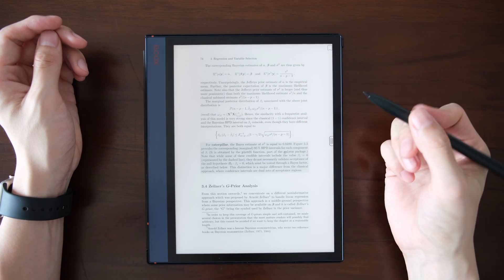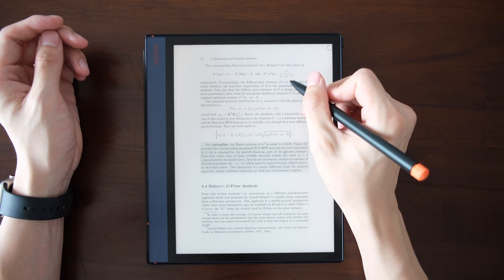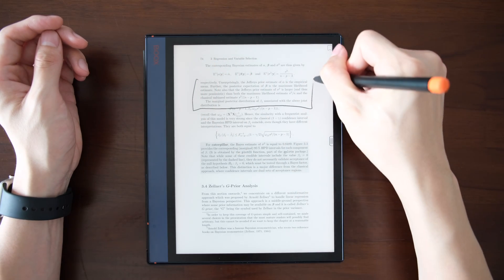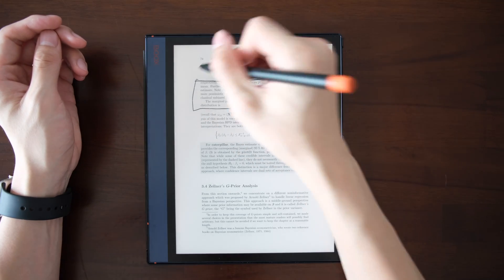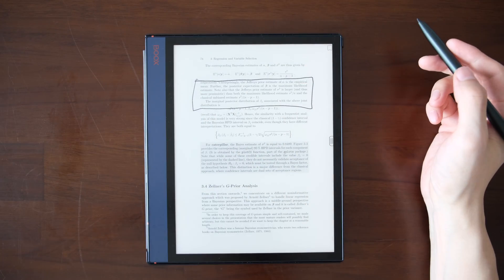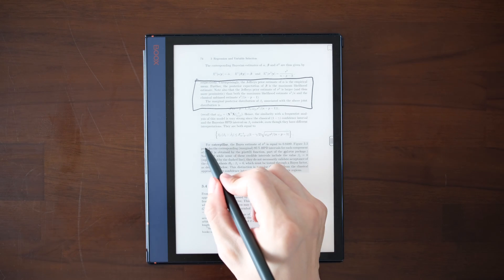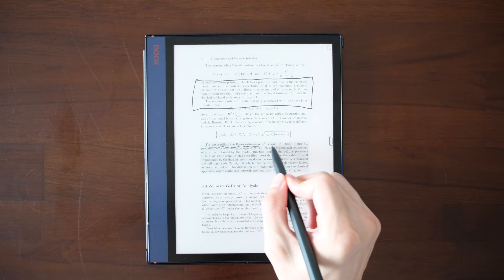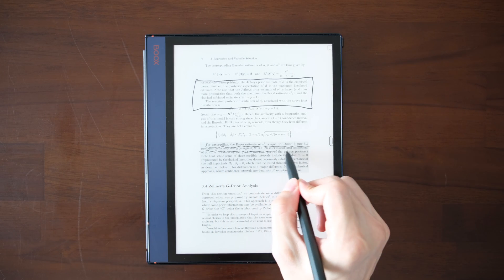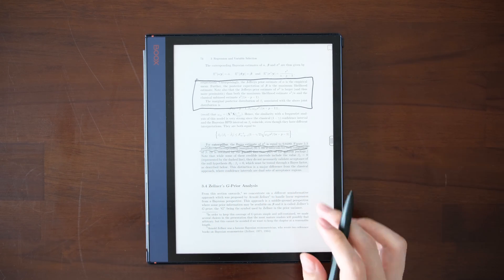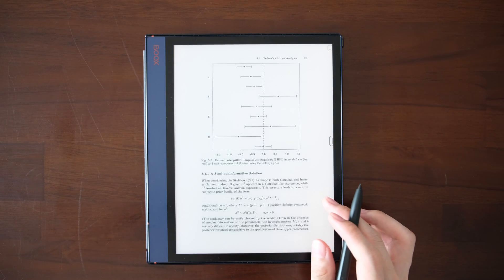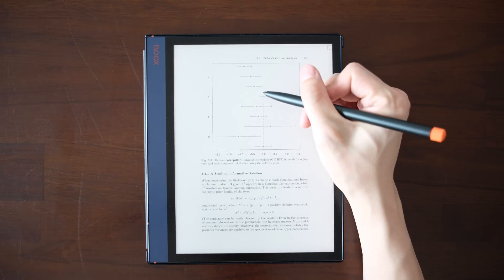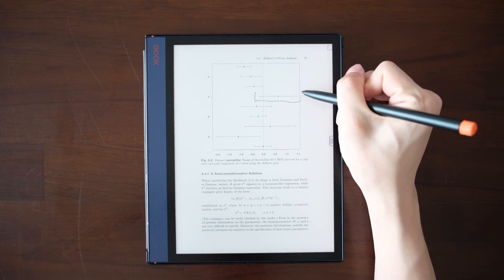Now let me re-enable the scribble and make some scribble on the PDF directly. I make some marks on some sentences. Let's make a mark on a figure.